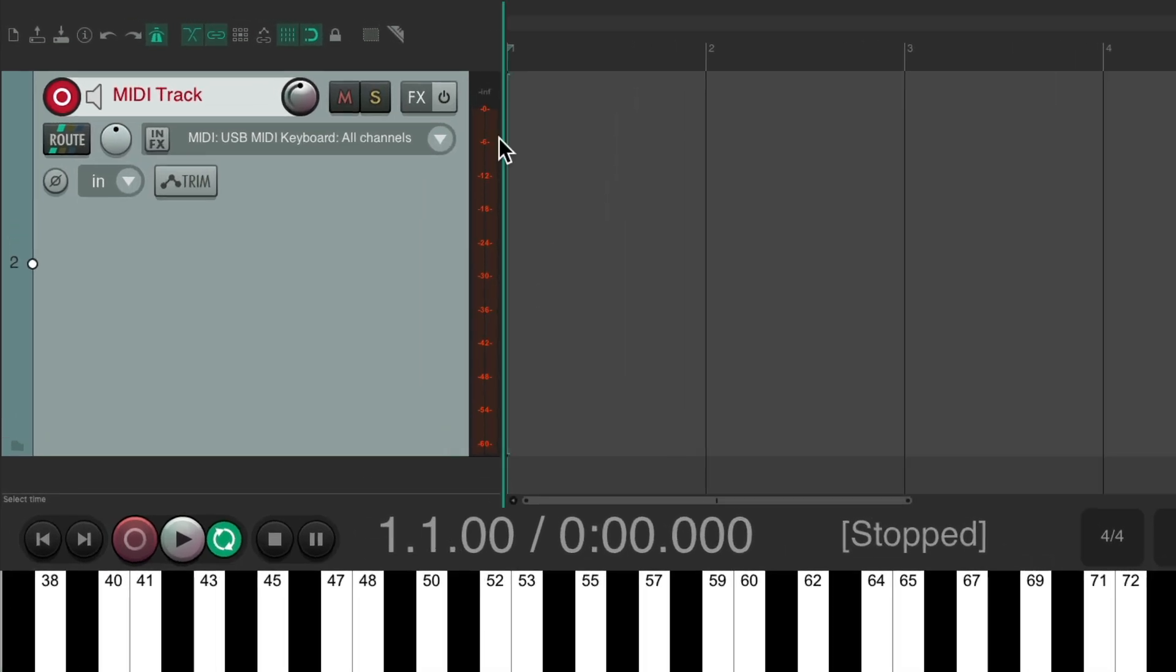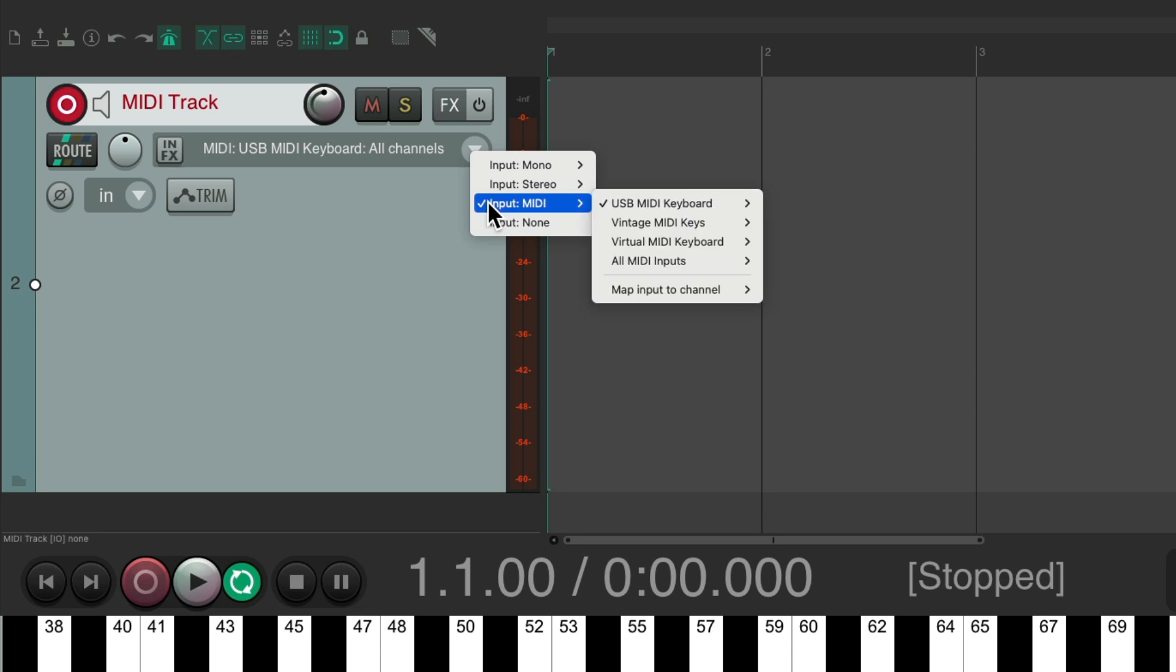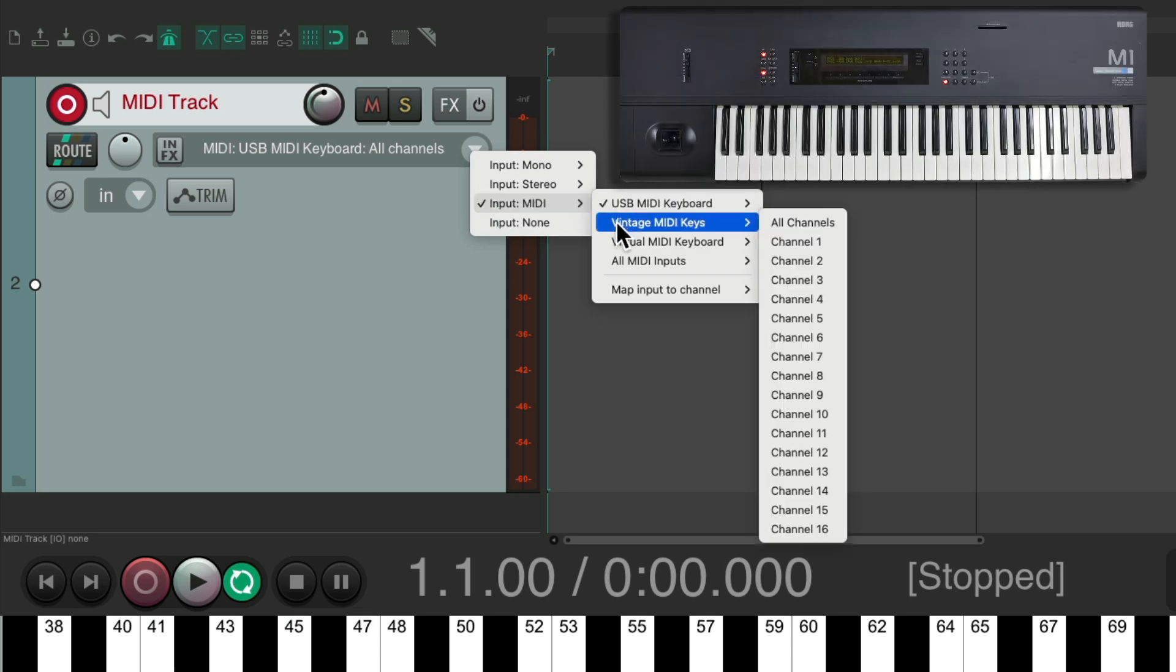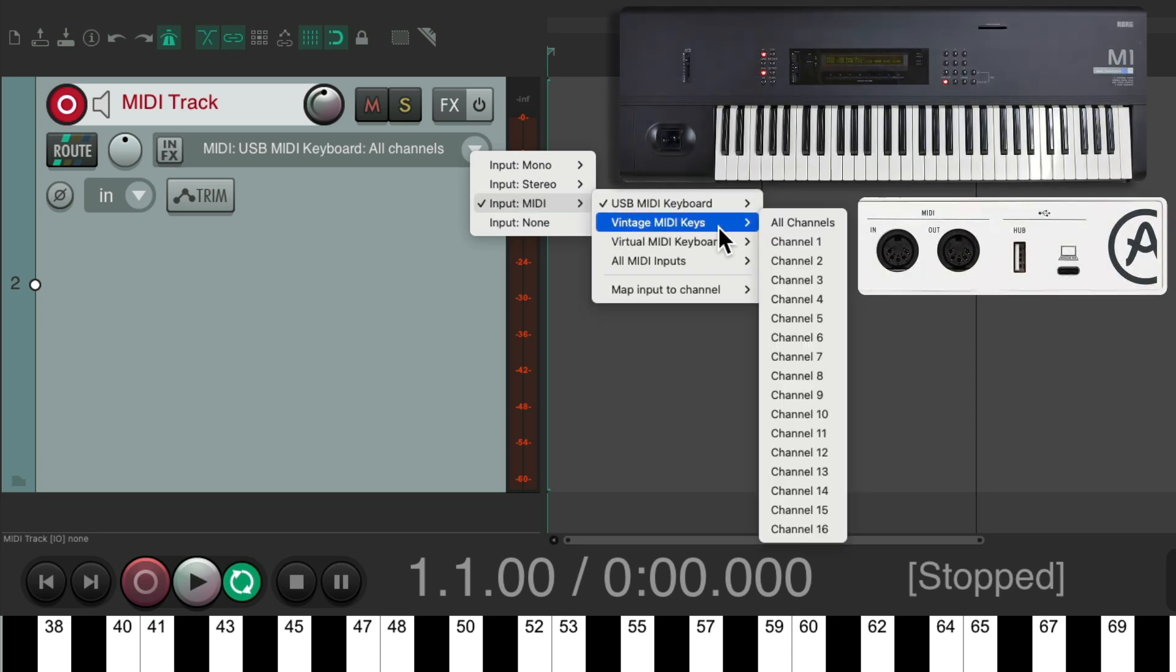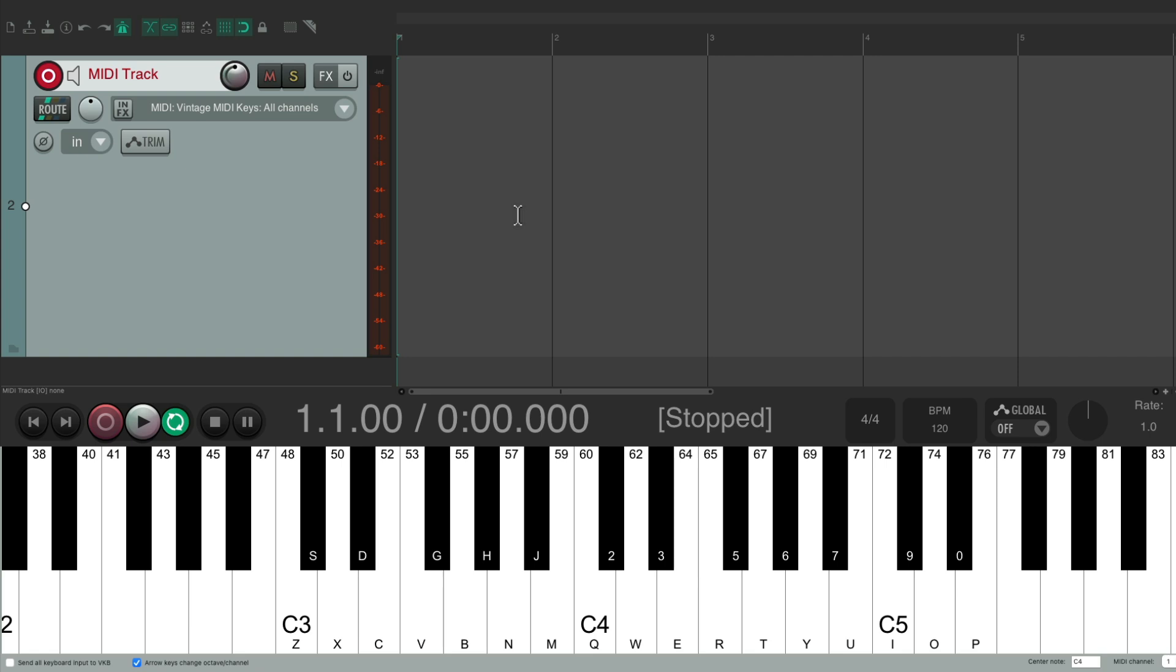But we could also choose the other one, the vintage MIDI keys, which is a MIDI keyboard plugged in to my audio interface. Now if we play that keyboard, again, we see MIDI input over here, and also down over here.